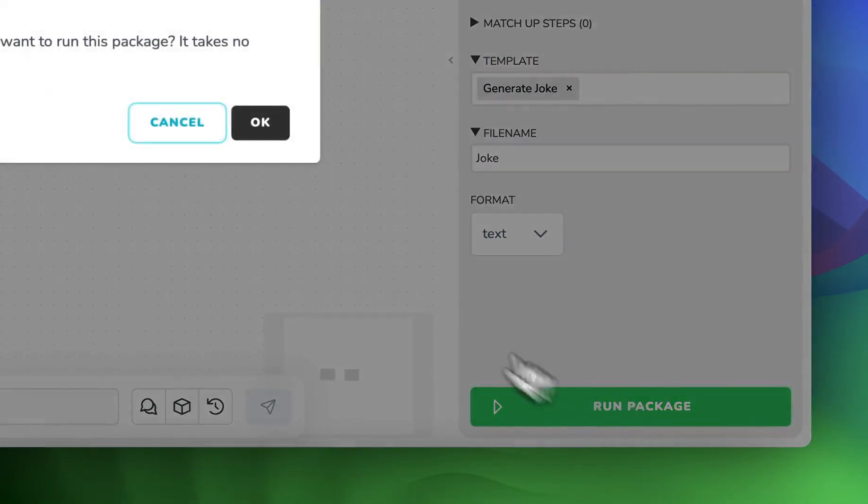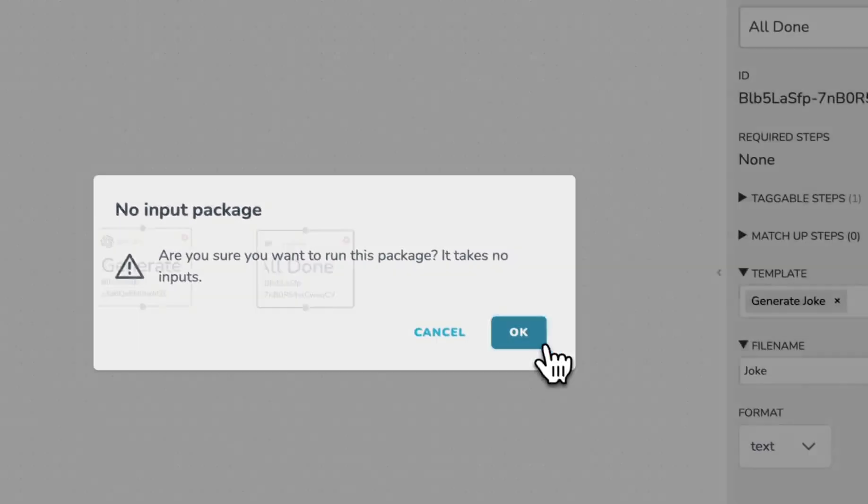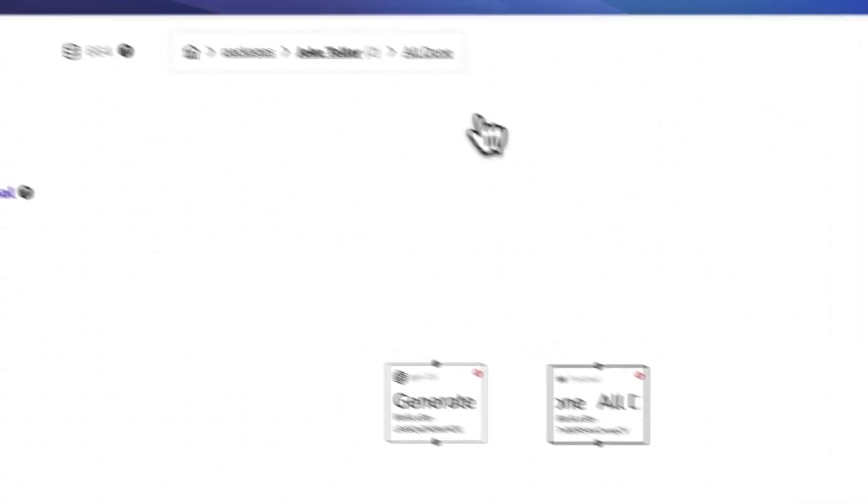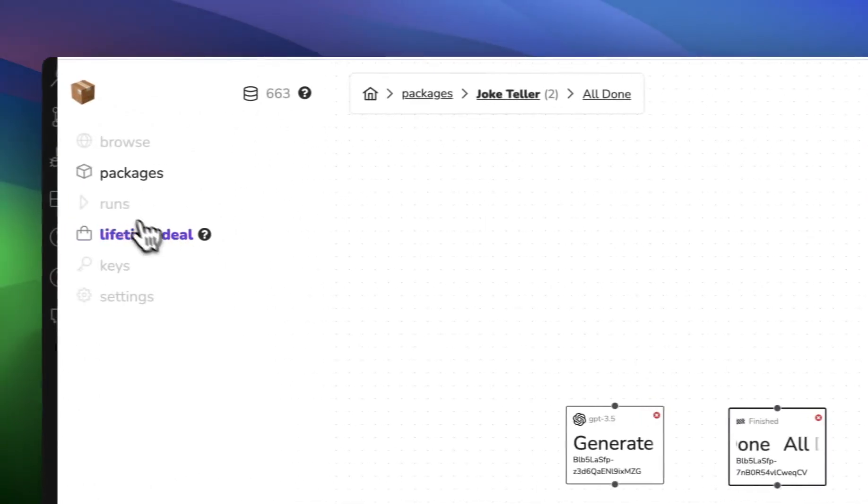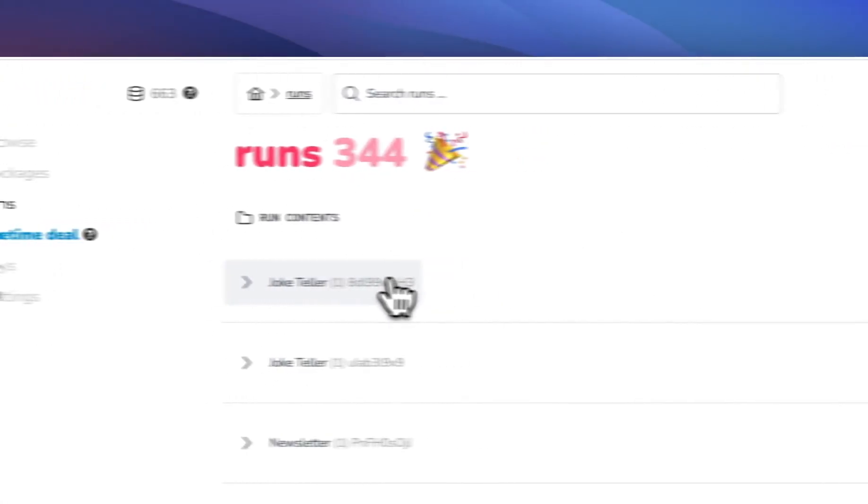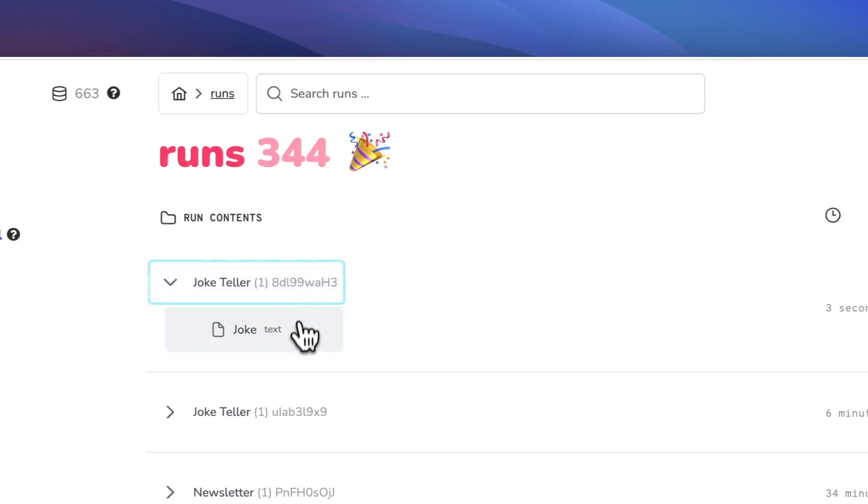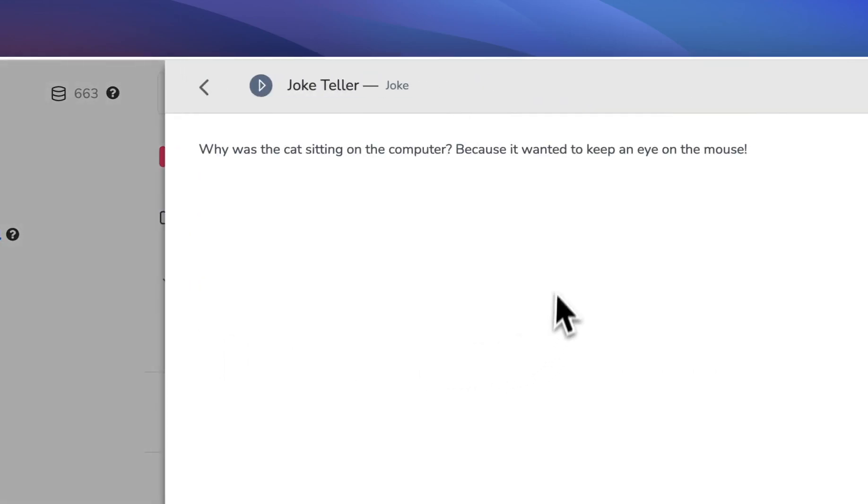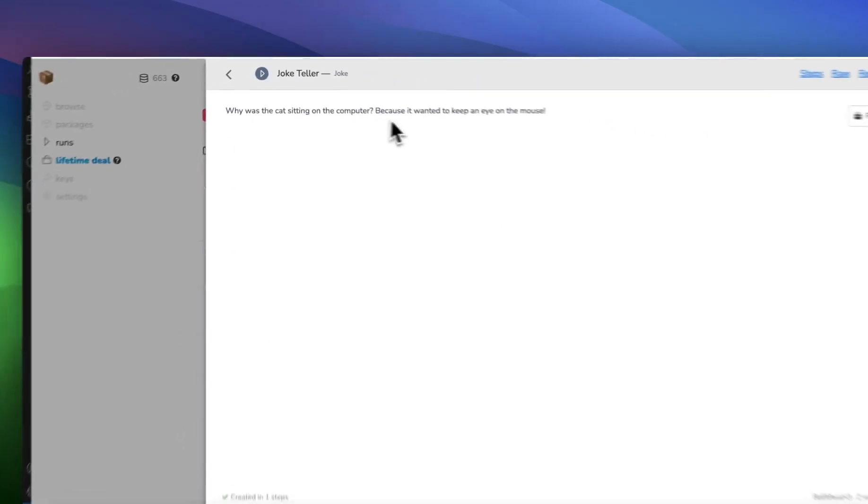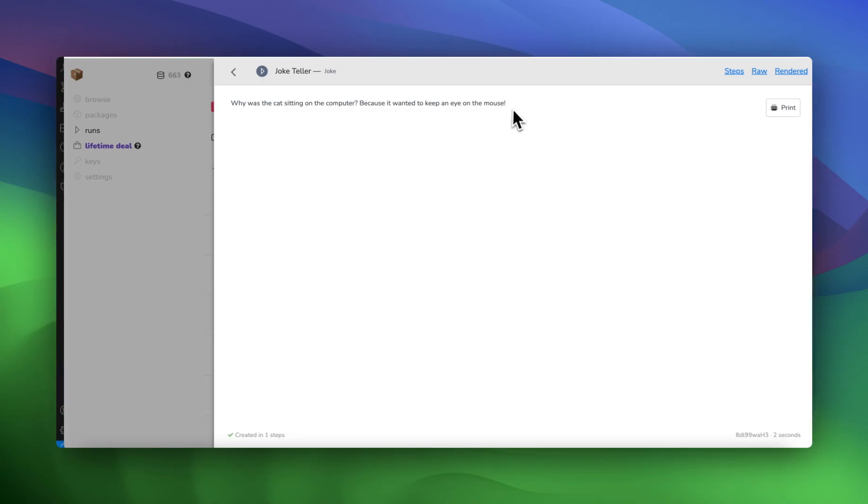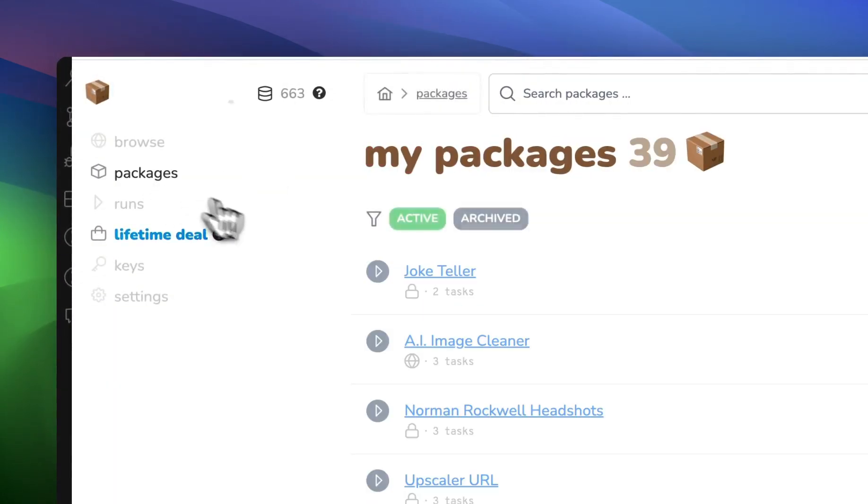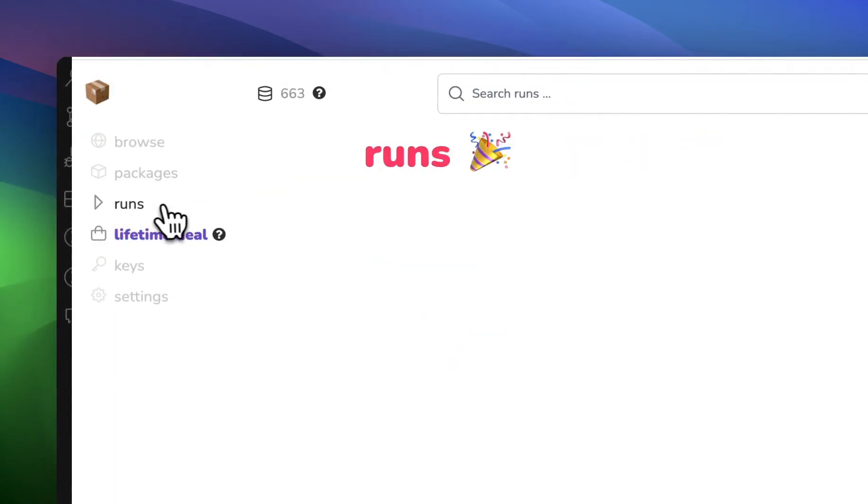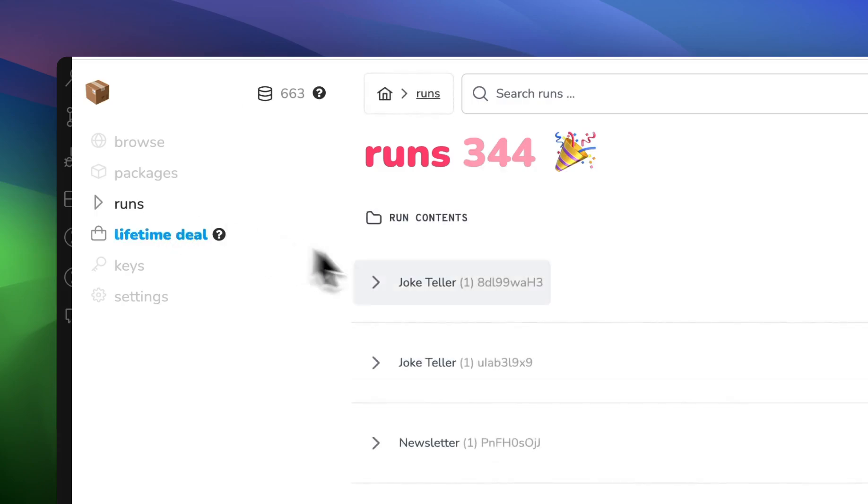And then if we run the package it should always tell us a joke about cats. So let's see here. Why was the cat sitting on the computer? Because it wanted to keep an eye on the mouse. That is the joke.